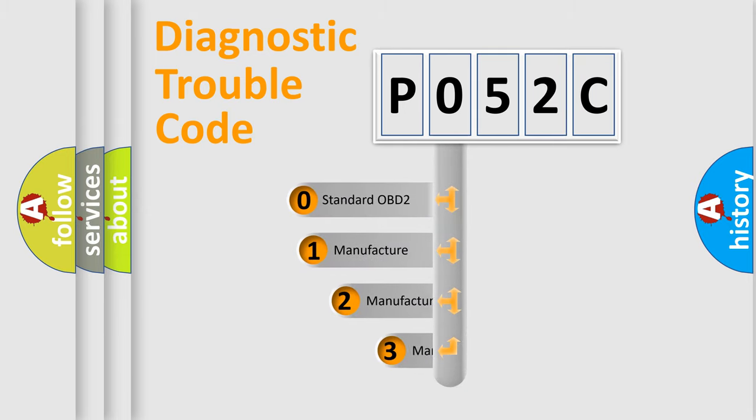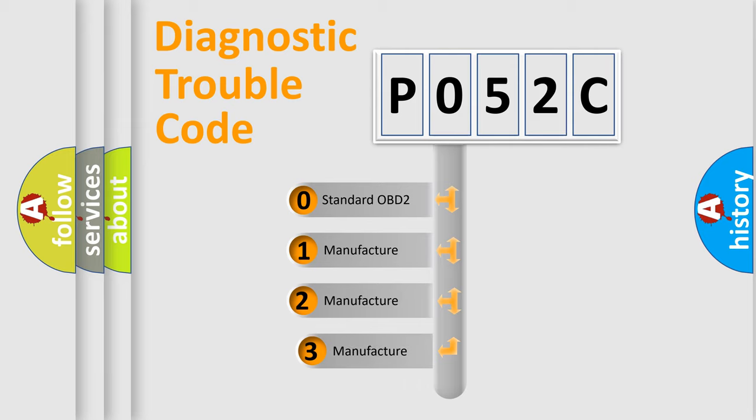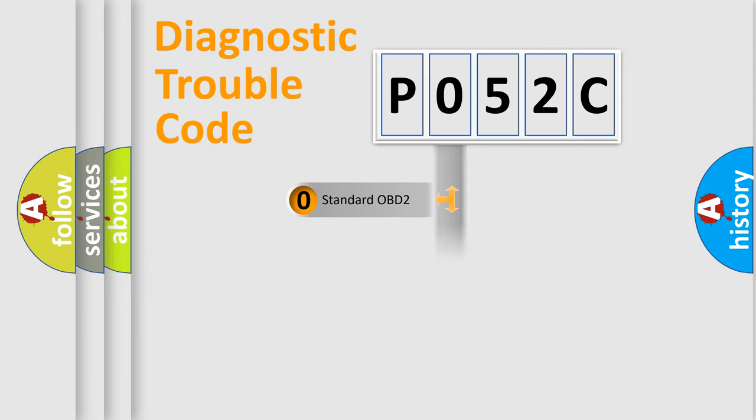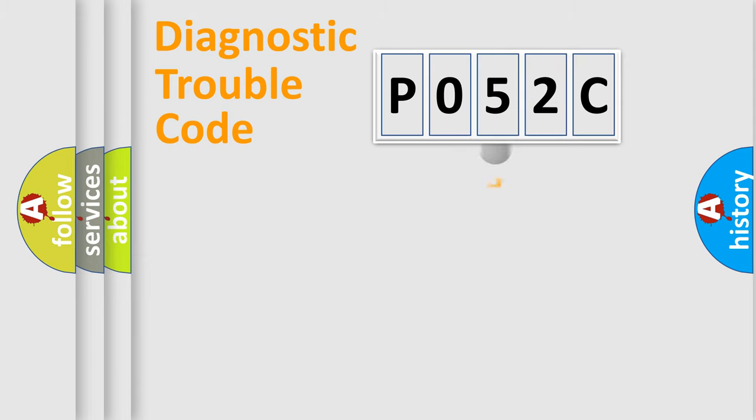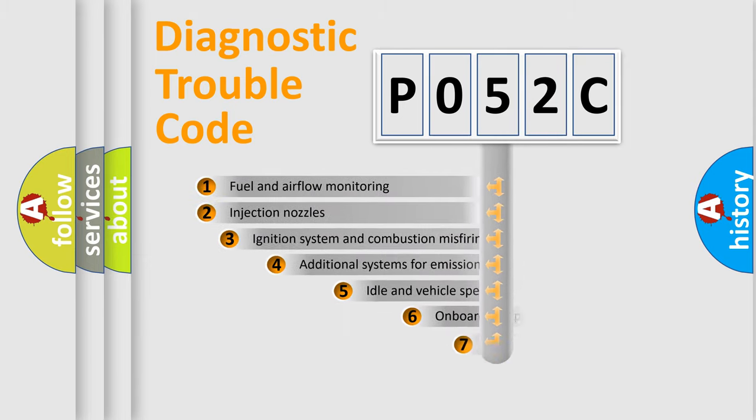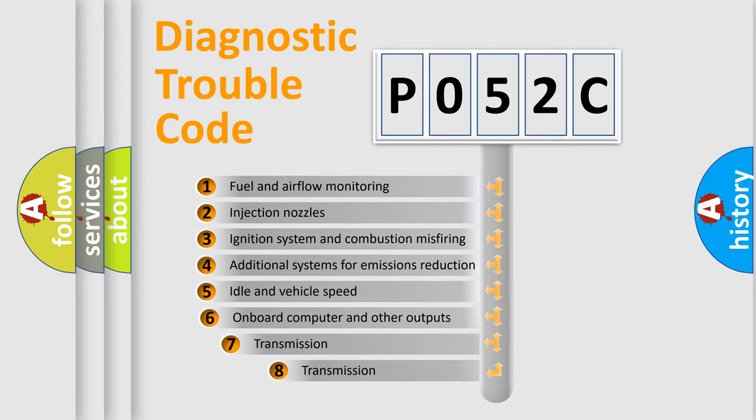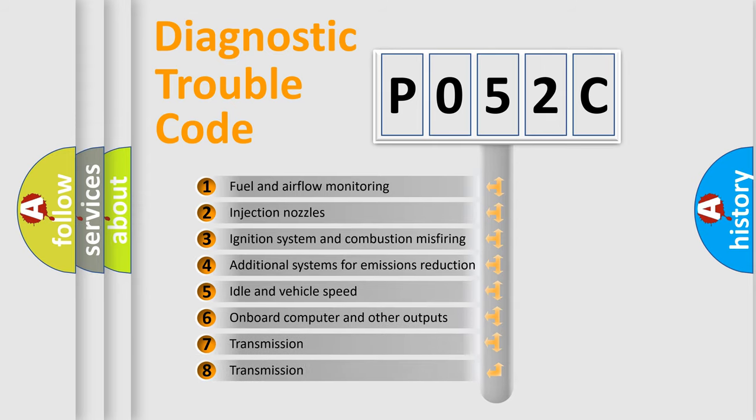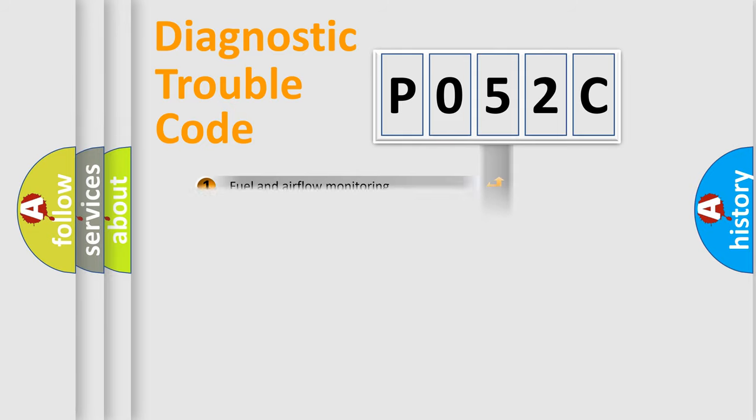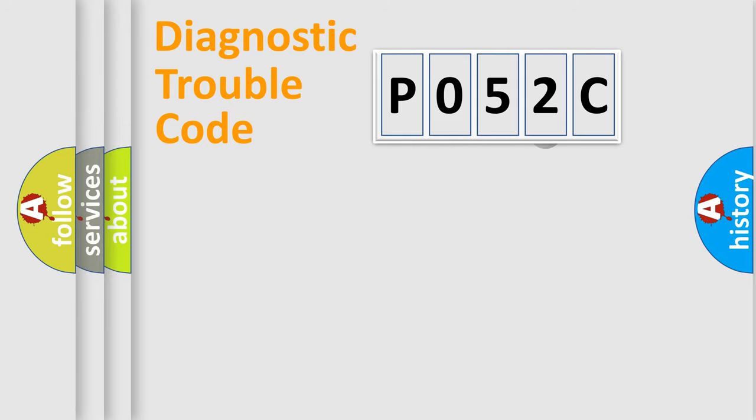If the second character is expressed as zero, it is a standardized error. In the case of numbers one, two, or three, it is a more specific expression of a car-specific error. The third character specifies a subset of errors. The distribution shown is valid only for the standardized DTC code.